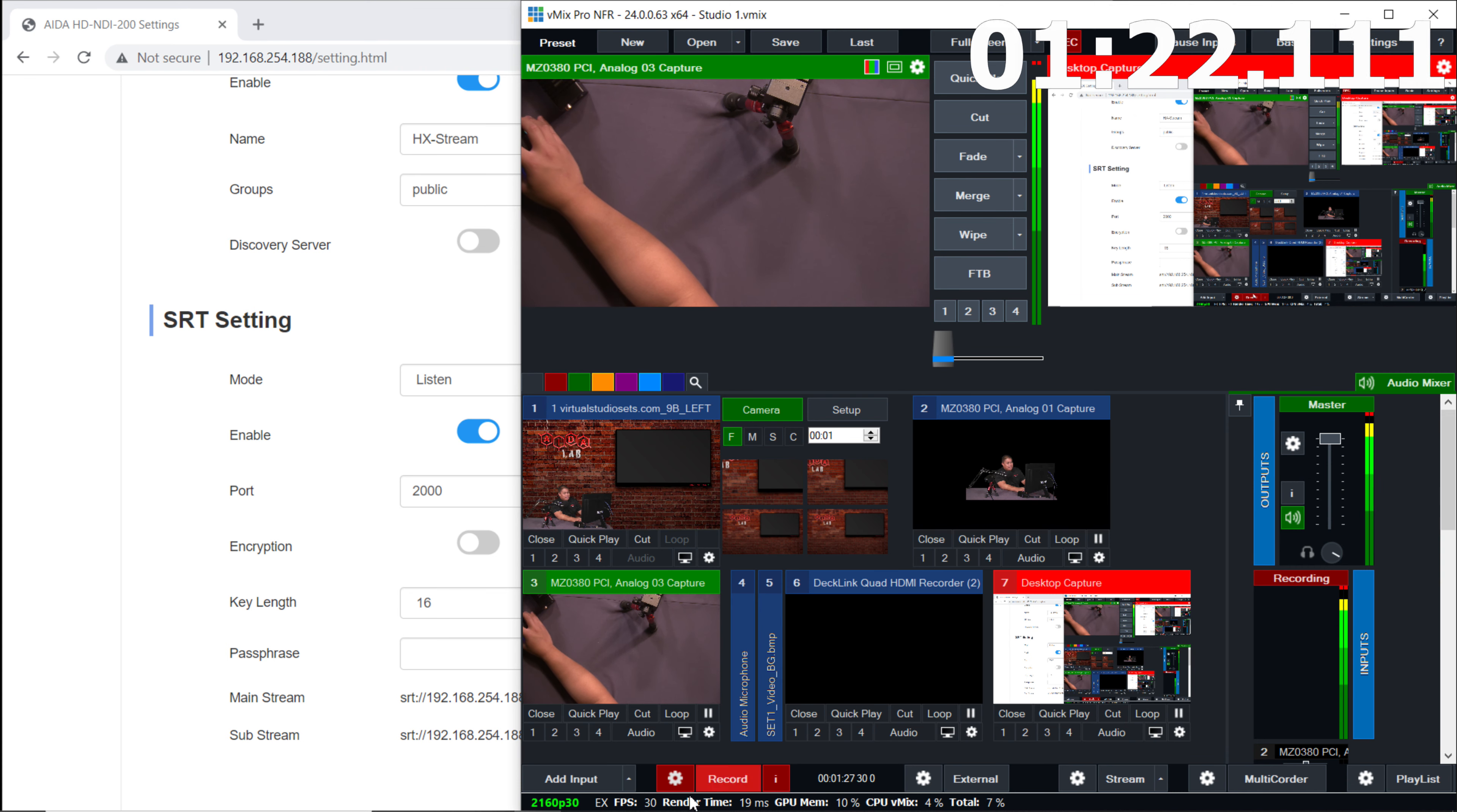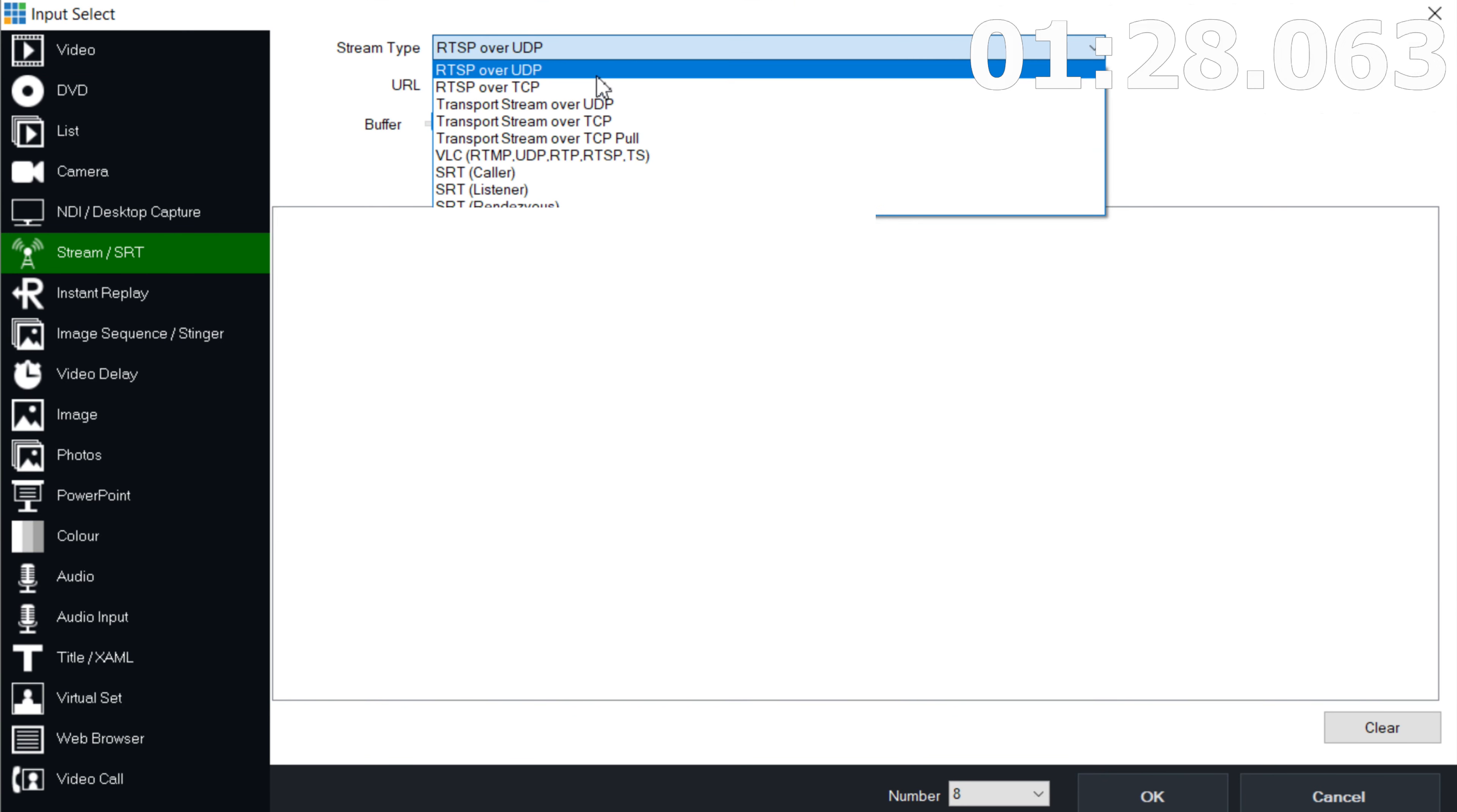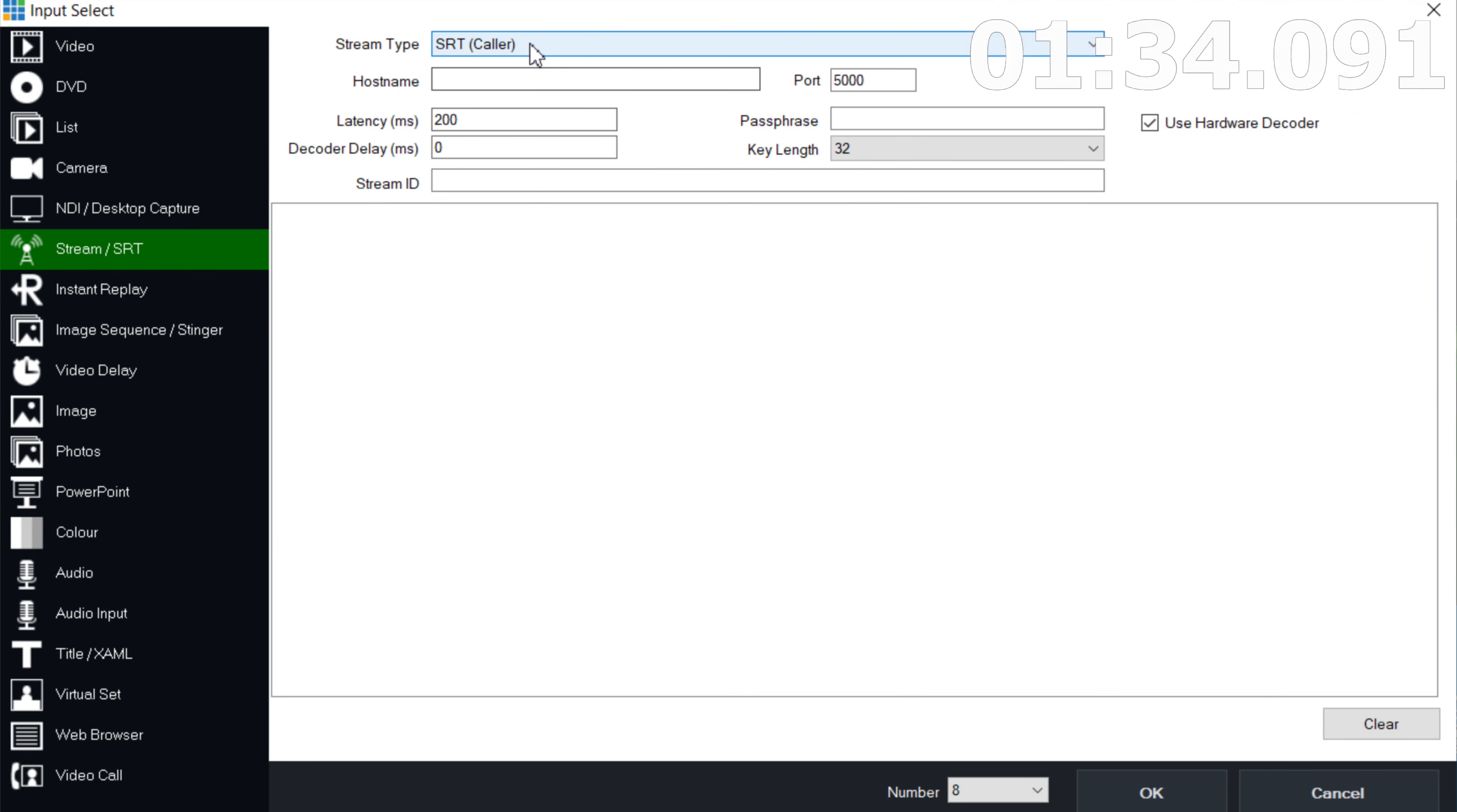And we're going to head to our vMix and add an input. So we're going to head to stream SRT right here. And we're going to look for SRT caller. So I do have listener here. So make sure it's the opposite, right? So this is caller.